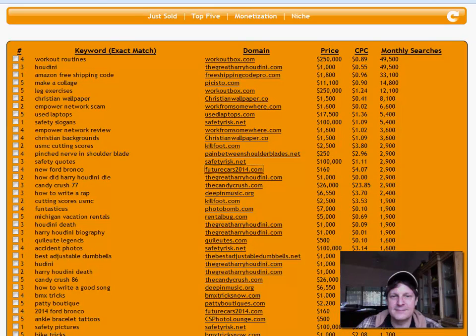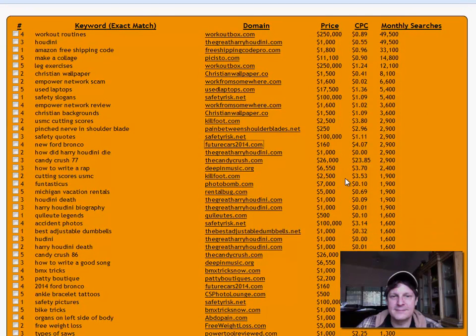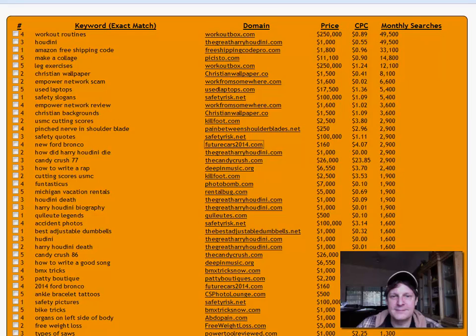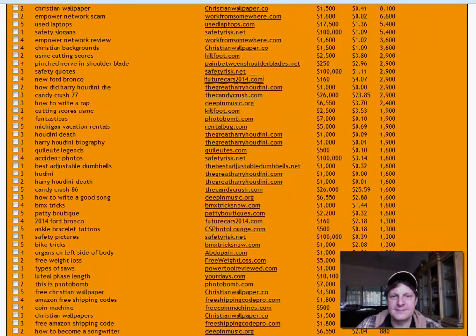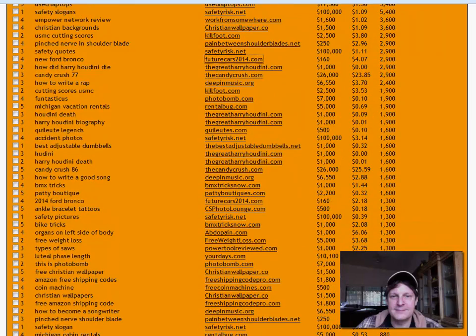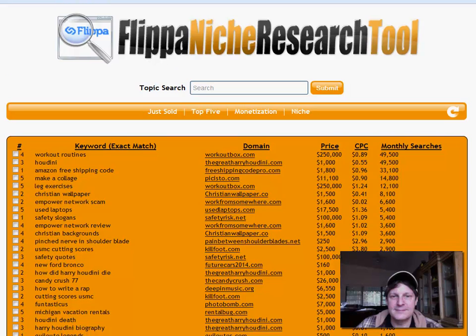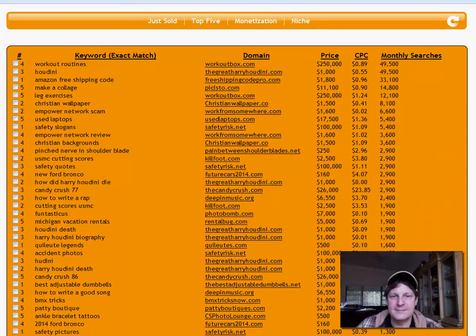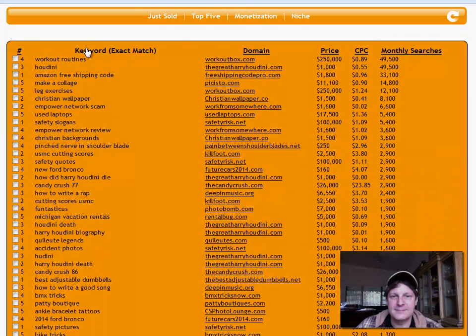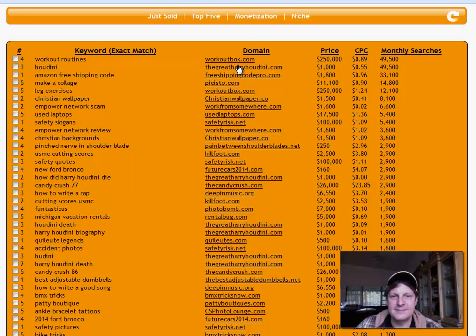You can bid on it, and it shows you how much of a CPC you're going to get if you put AdSense on that page. So you can sort of see what you might make on that page. But I think the most important thing about this screen, the Top Five, is that you see the exact keyword match. We already know the domain matches this keyword.